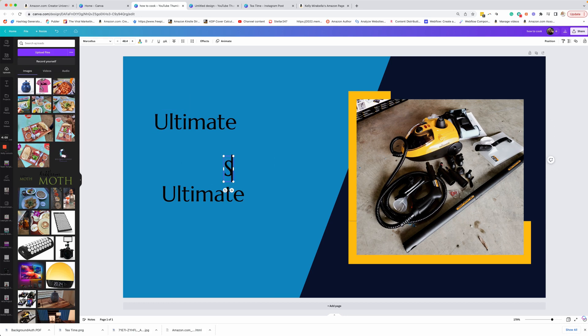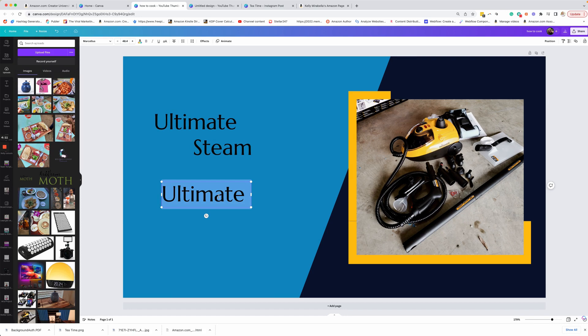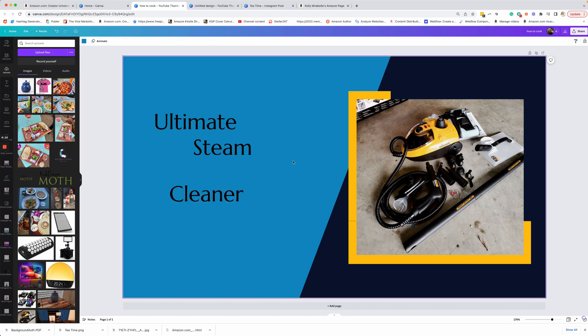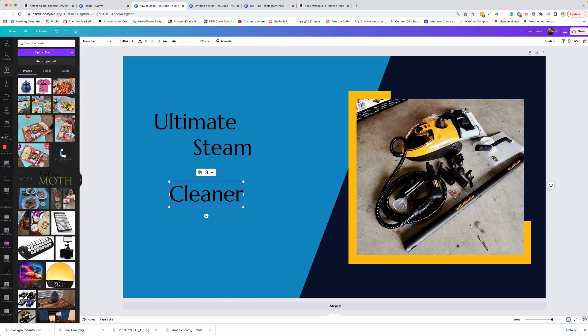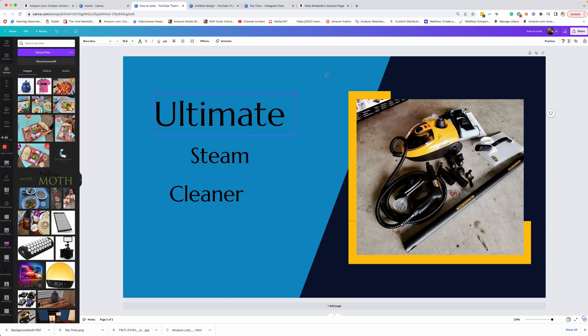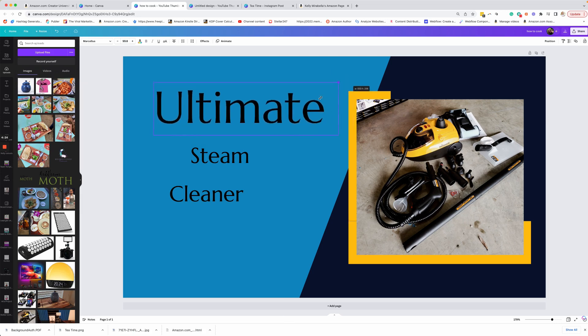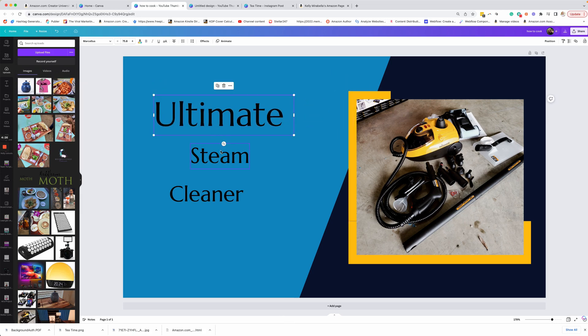So ultimate, and then we're going to go steam. And then we could say steam cleaner or steam machine. Let's do cleaner. That seems to be something that a lot of people might search. And then if I want to size this different, I have a couple of ways I can do that. I could click on the box and I could size it here. However, I want it to look. I can also click on the box and I can go up here and I can size it here.